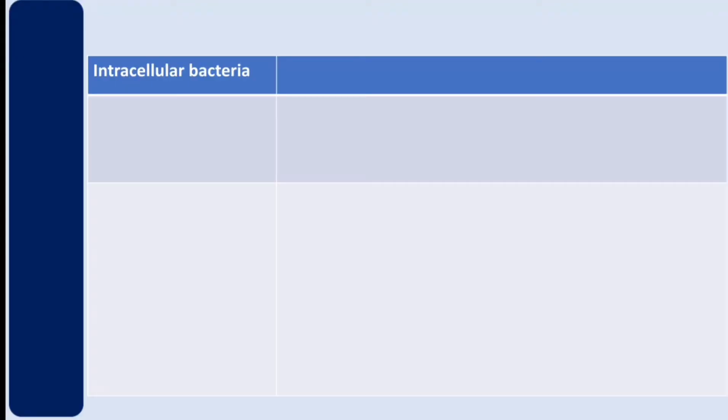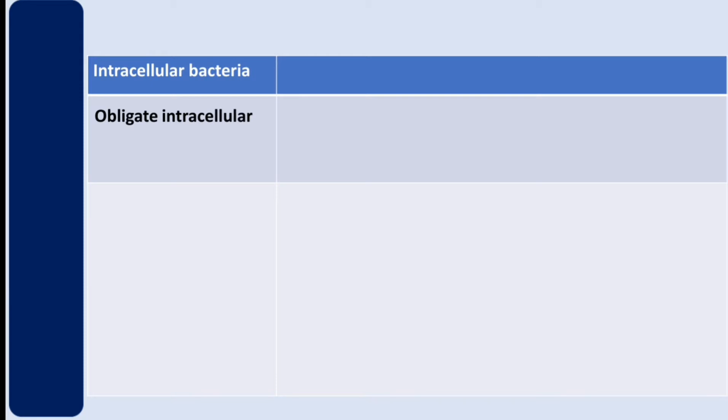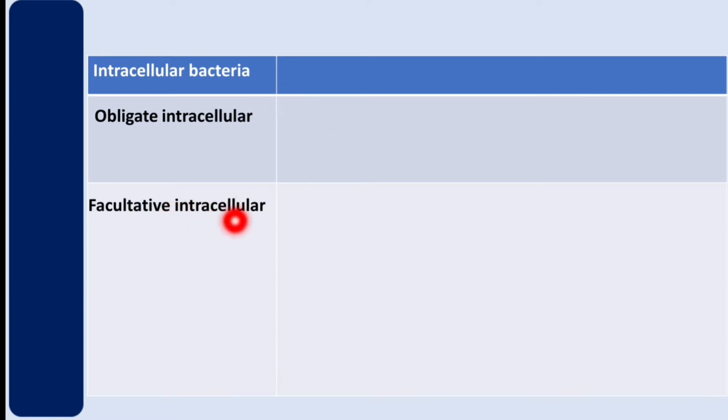In this video we are going to talk about intracellular bacteria, bacteria which stay inside the host cells. There are two groups: obligate intracellular and facultative intracellular. Obligate always, it cannot survive outside the host cell. Facultative under certain conditions can either be alive inside or outside the host cell.